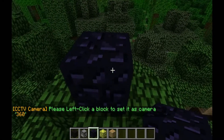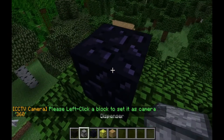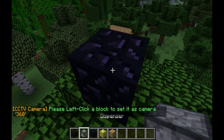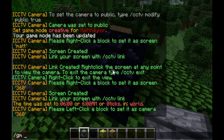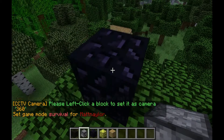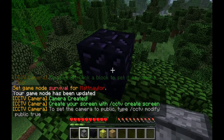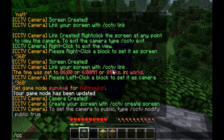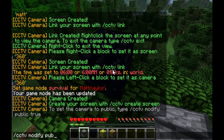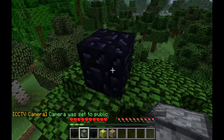What you want to do is slash CCTV create camera and call it 360. You don't have to call it 360 — you can call it whatever you want. Left click on the block. Change to game mode zero again — survival — then left click the block and make the camera public.